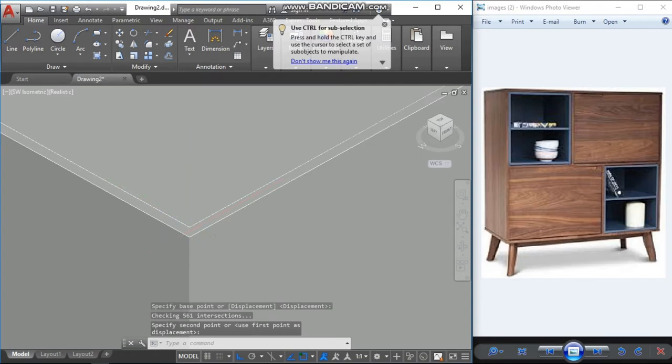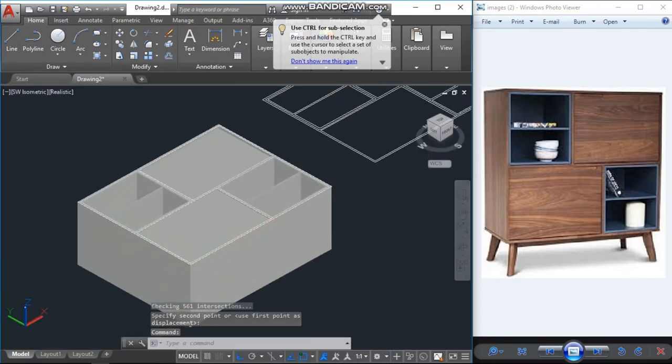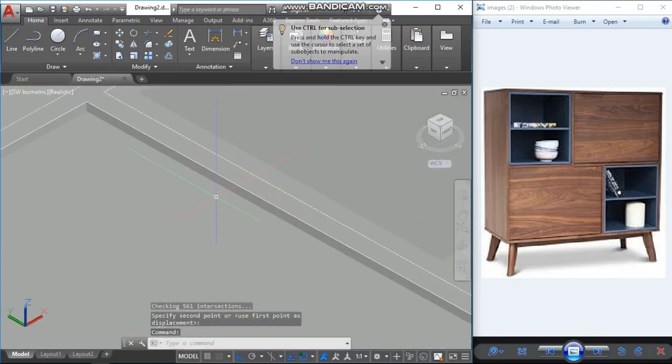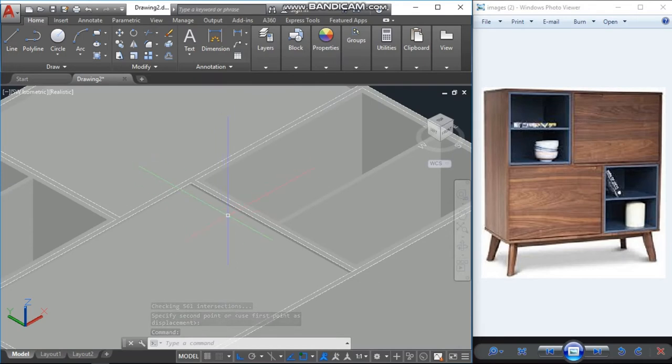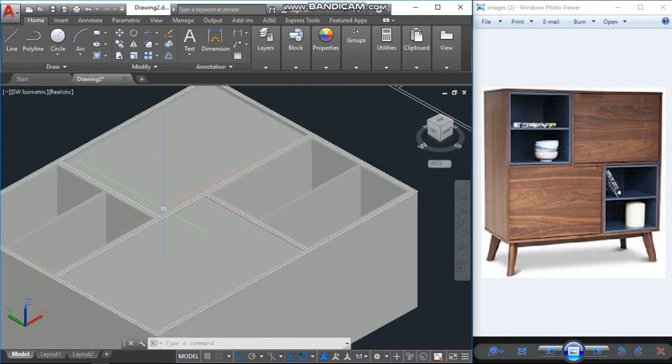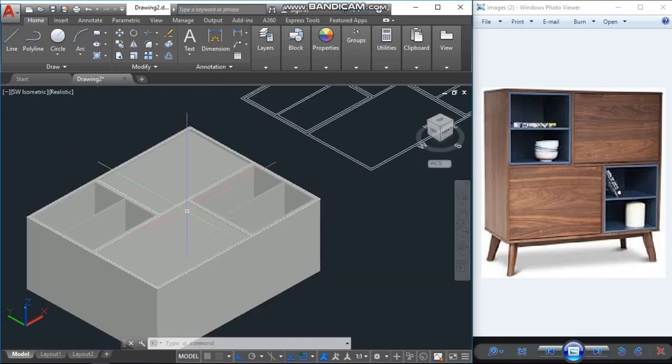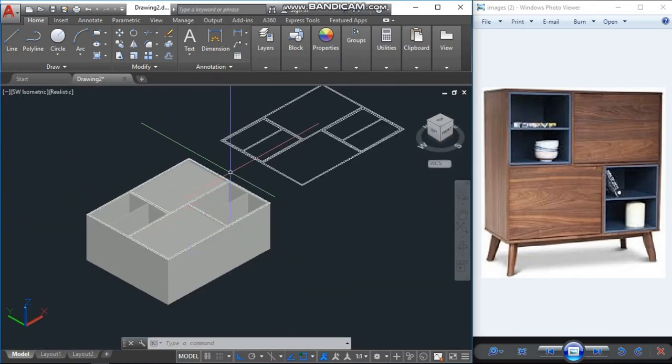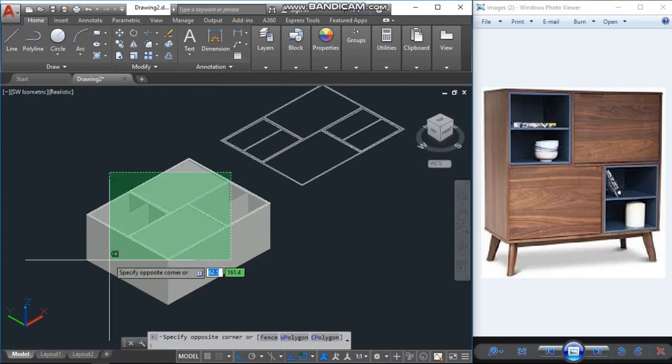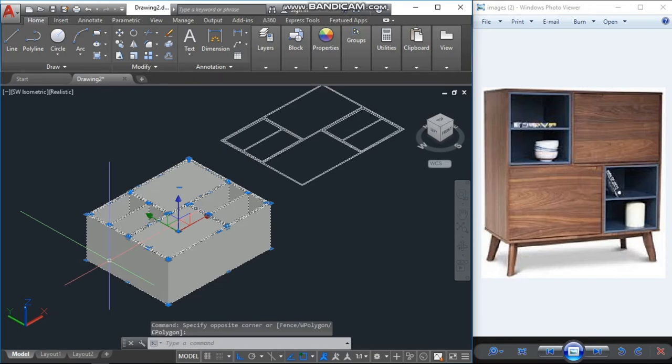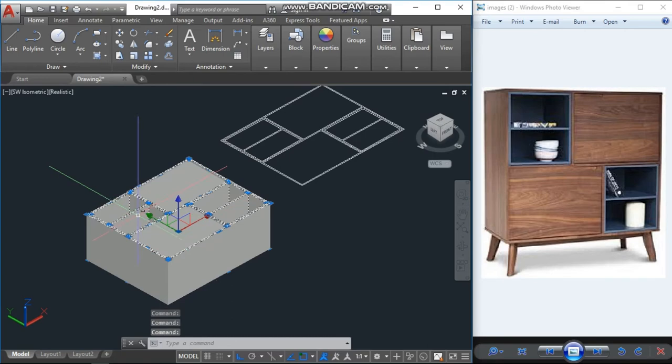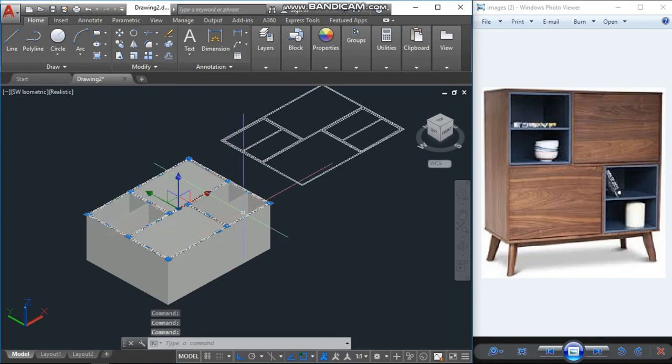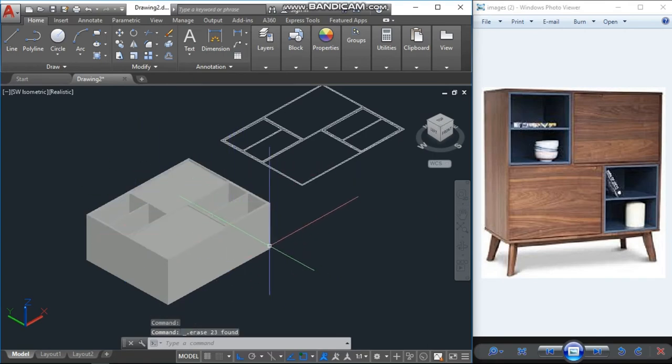Now I don't need these lines, so just select all, then press shift and select again each cube separate, separate. Delete. So all these lines are deleted.